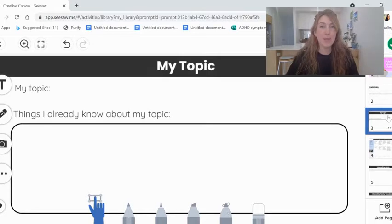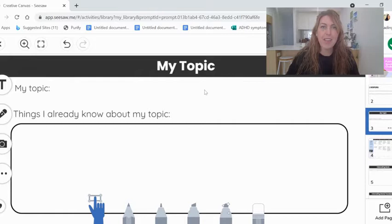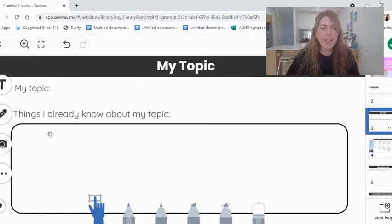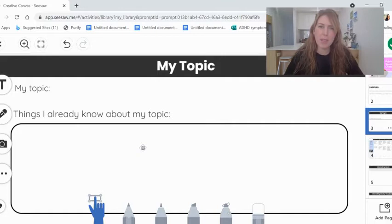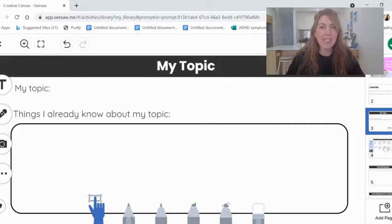Now before we go any further, the first step is to write the topic you've chosen here. That's the one that you put in the video yesterday. And then write down some things you already know about the topic.